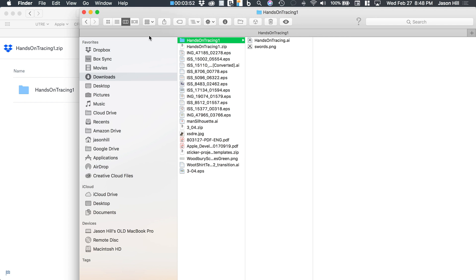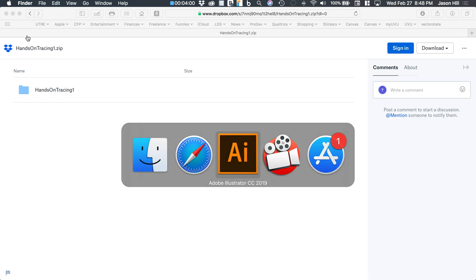Let's review how this file is set up. I've got an image layer on the bottom that is locked, and then a tracing layer on top of that. If you're new to layers or confused about how they work, I've got a video that covers layers — click the link on screen now or save it for later. For now, let's grab the pen tool and get started.